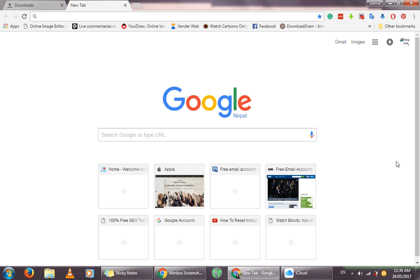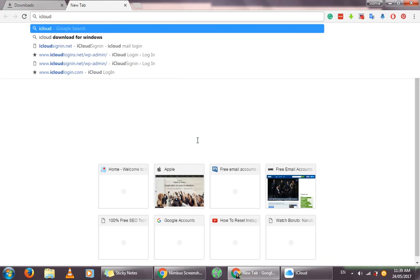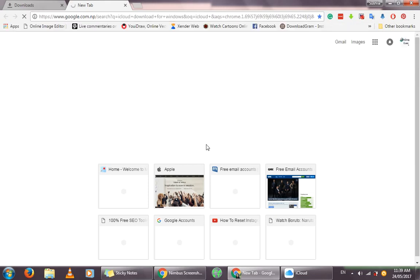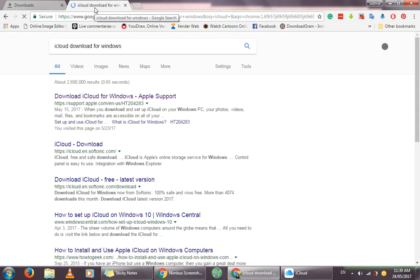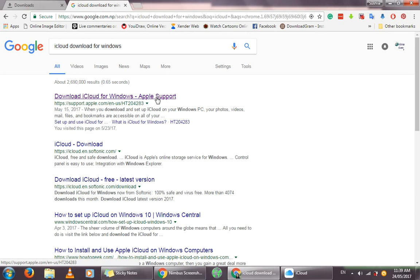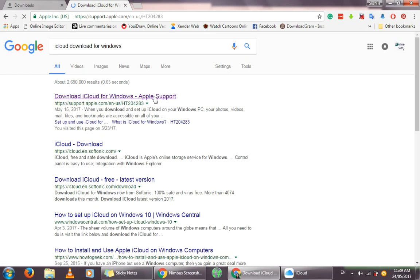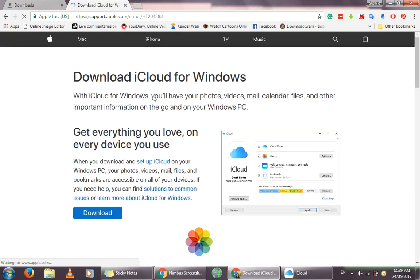On your web browser, search for iCloud download for Windows. On the top result, you will always be shown the Apple support link where you can download the iCloud application. Now, if you don't get that link, we will put the link in the description below.